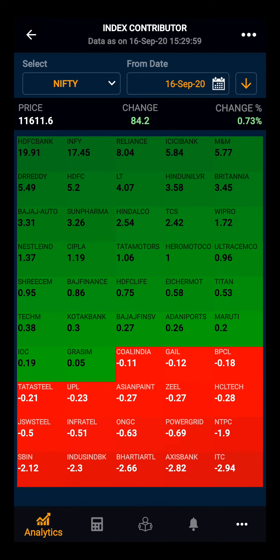Further, clicking on any particular stock, you can see the stock's contribution, price, change in the price, and the percentage change. Let's take Infi.